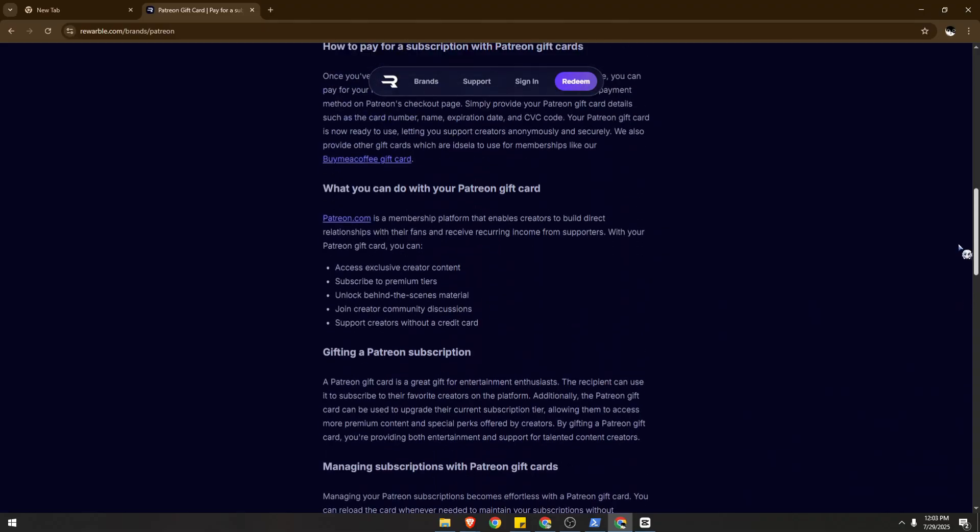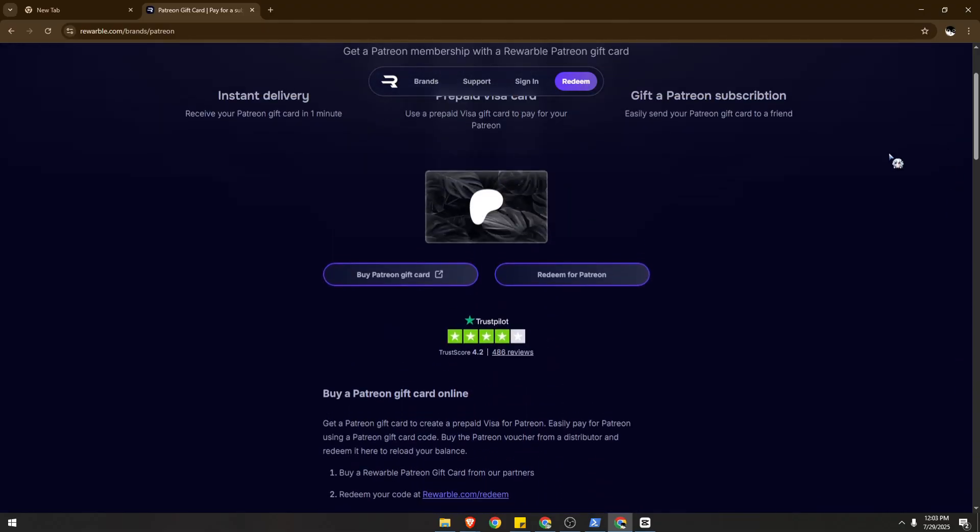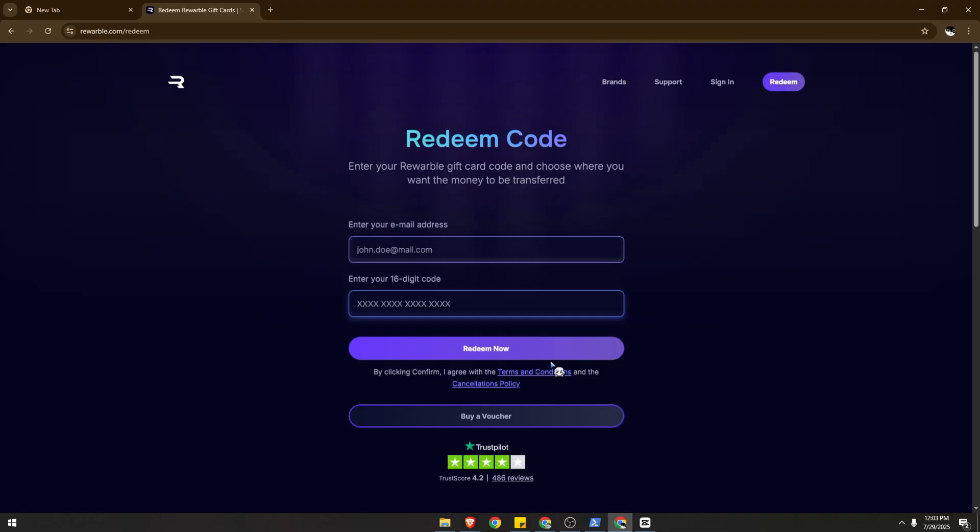Enter your email address and then enter the 16-digit code. Click and redeem now. It will show another page. They will ask for your email address once more and ask how much you would like to redeem for this gift card. It will also ask for other additional information. Just make sure to comply, click on continue and confirm.